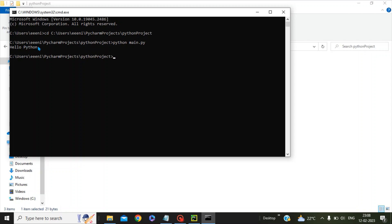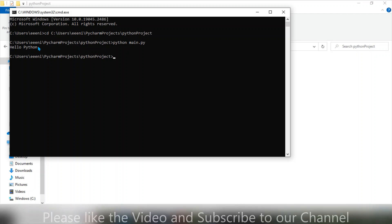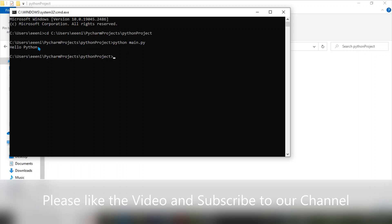So guys, this is the simplest way I have tried to explain how you can setup environment variables related to Python execution. I hope this video was helpful. Thanks for watching. Have a nice day!